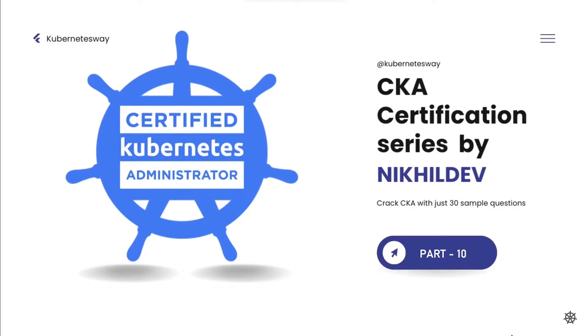Welcome to the CKA Certification Series Part 10. In this video, we will cover a sidecar scenario question.